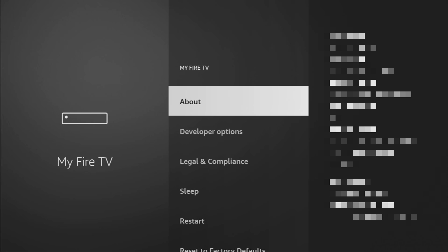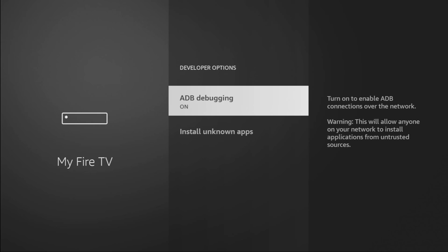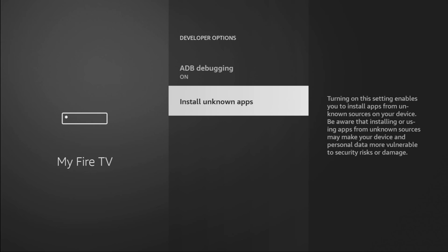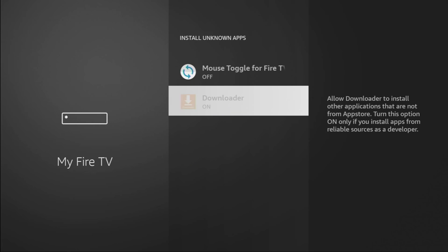And if you go back a bit, you will finally see developer options. Open them, make sure to enable ADB debugging, then go to Installation of Unknown Files, and turn that option on for Downloader.